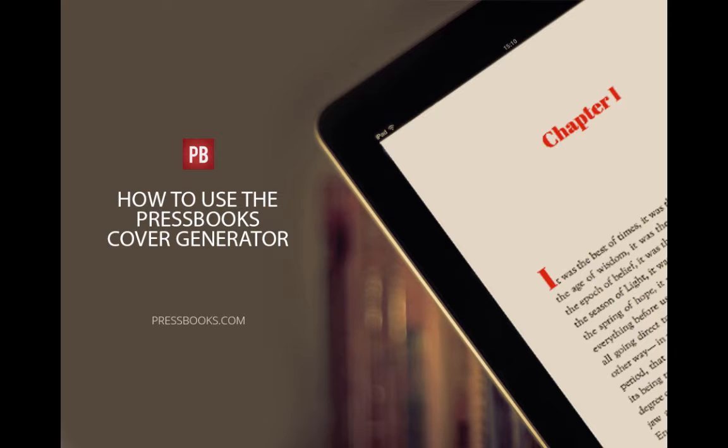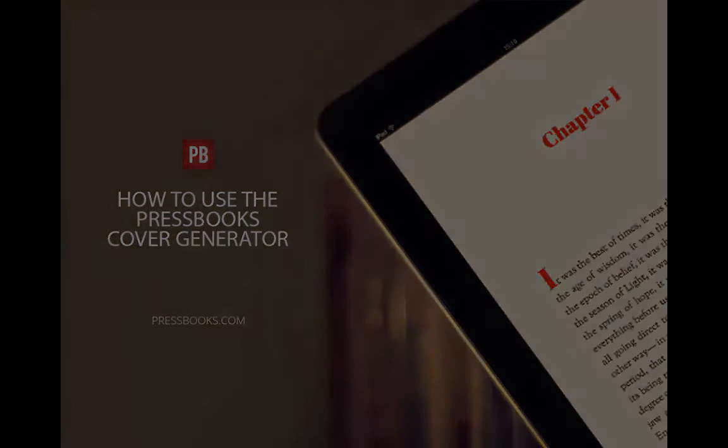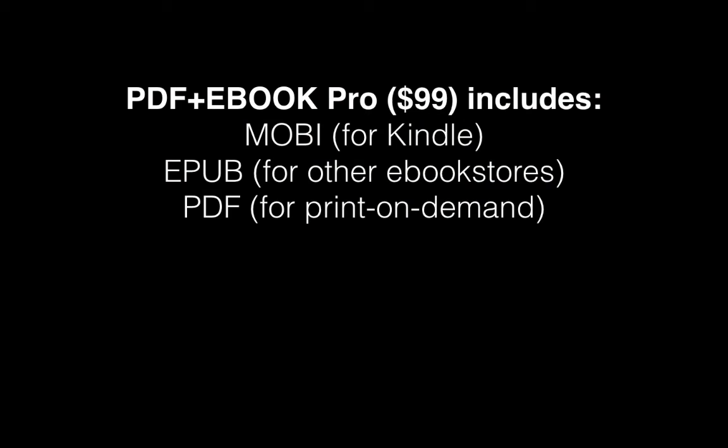At Pressbooks, you can already produce the files you need to publish in print and ebook formats without hiring an ebook developer or graphic designer, all for $99, rather than the hundreds to thousands this would cost to have done manually.